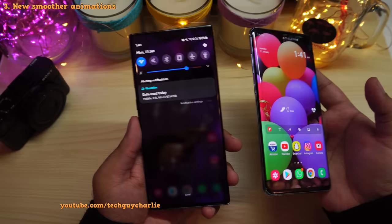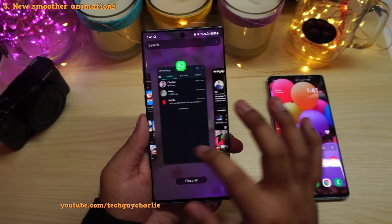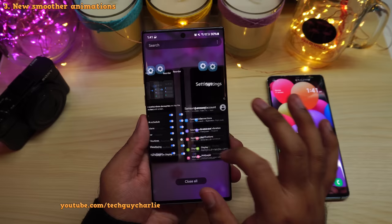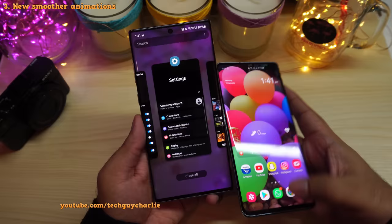Speaking of different animations, when you open up recents with some applications open, you'll also notice the animation is slightly different. On this one it just swipes, while this one kind of focuses on the app that is in the middle.